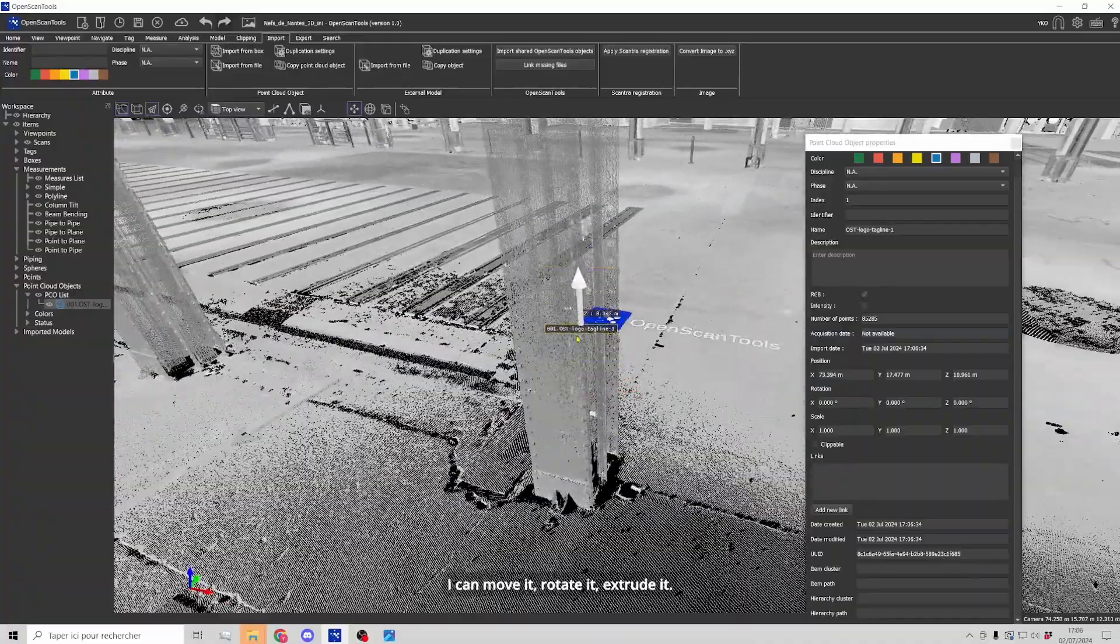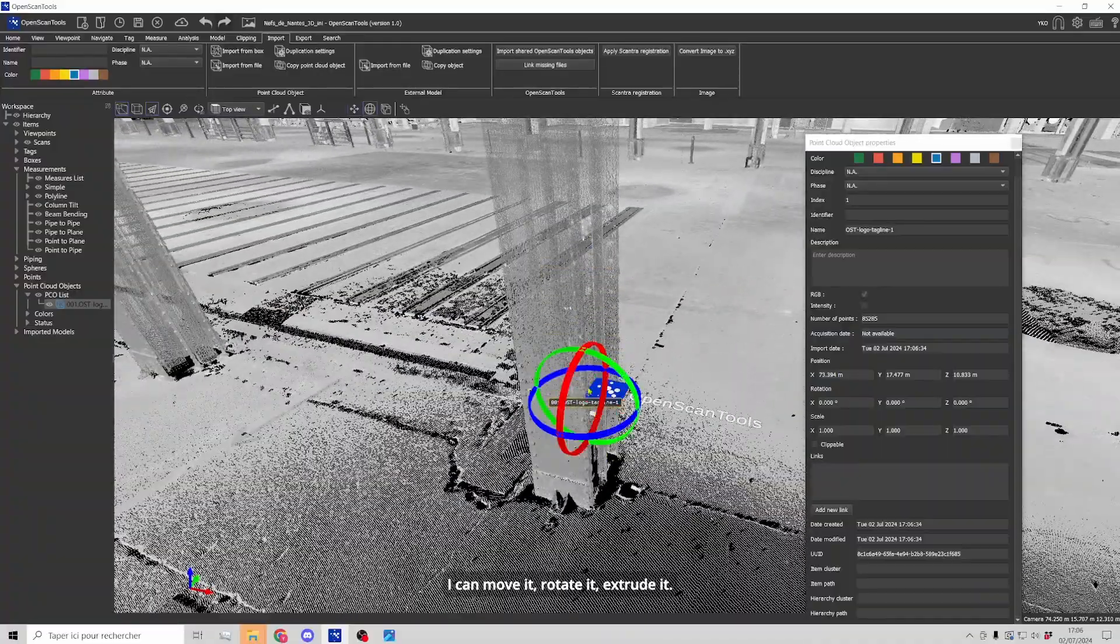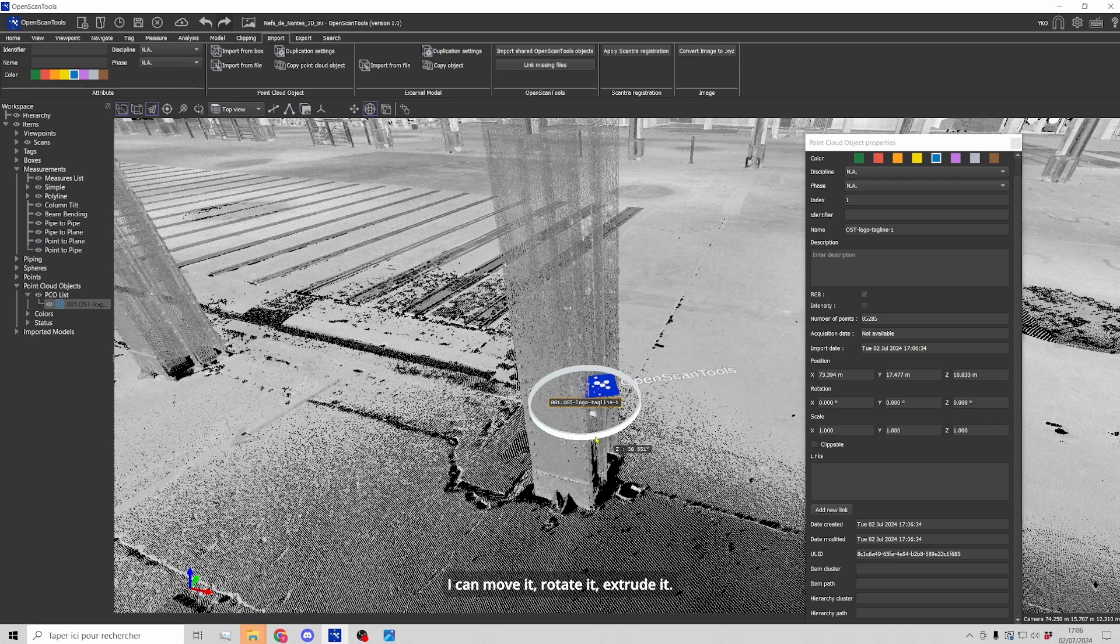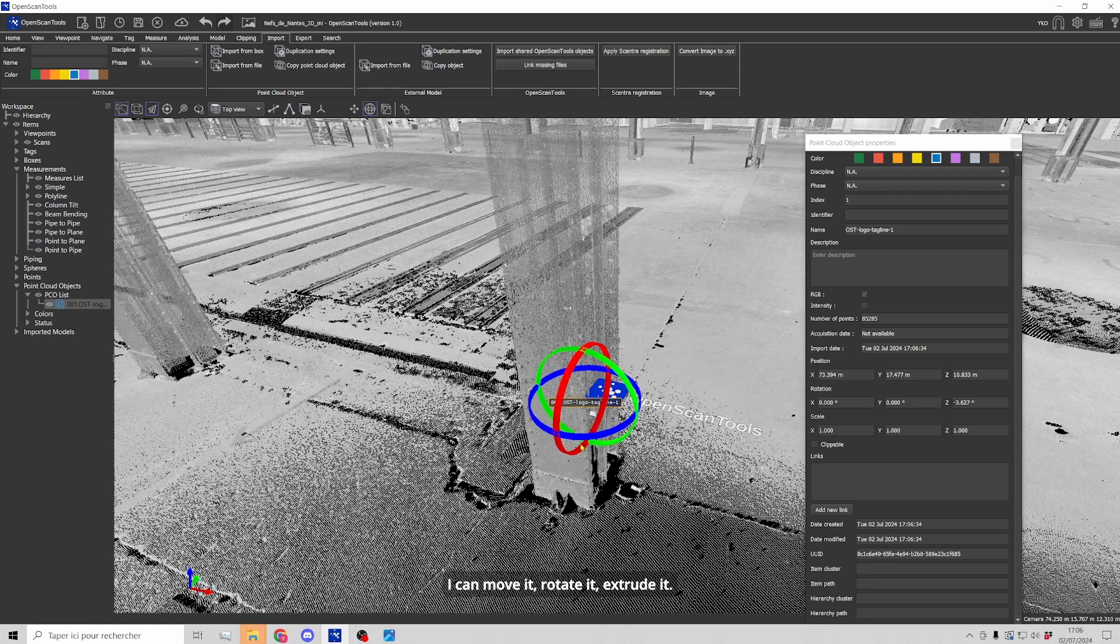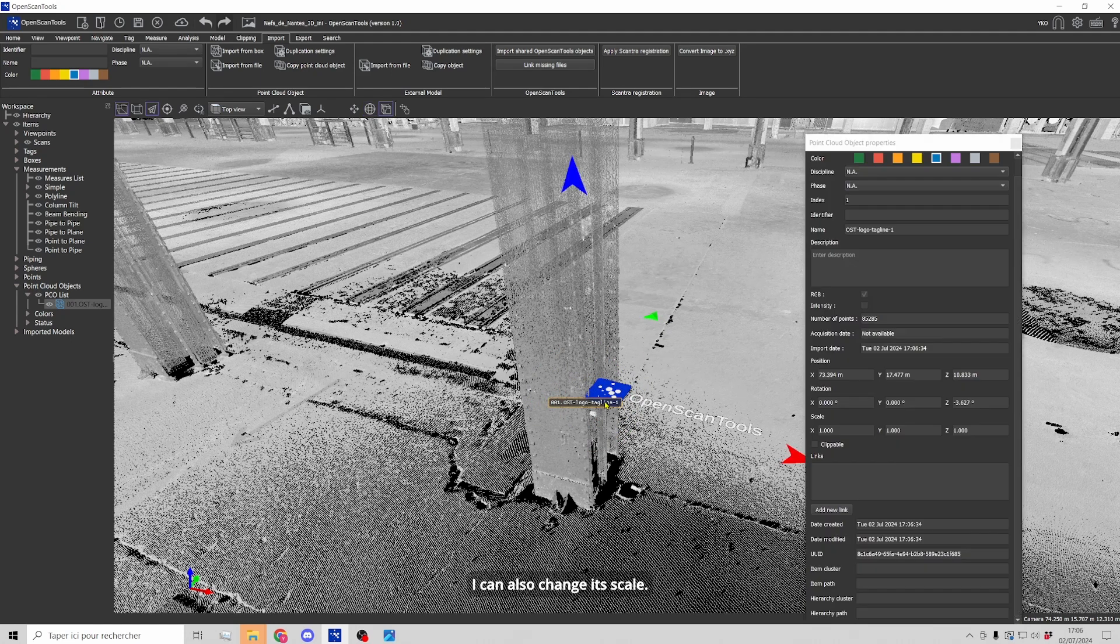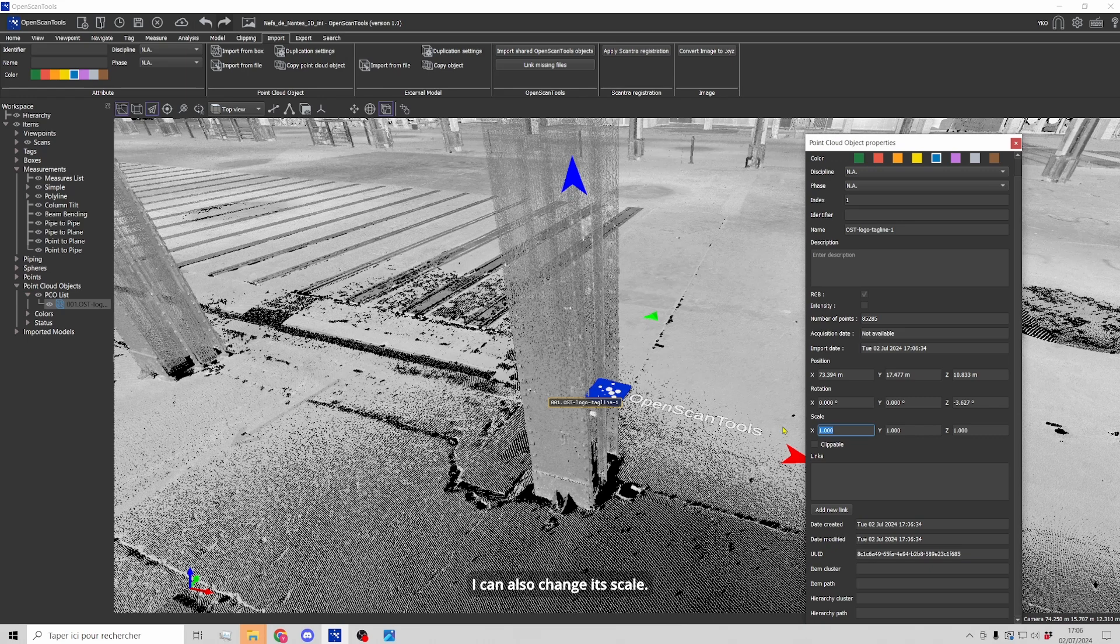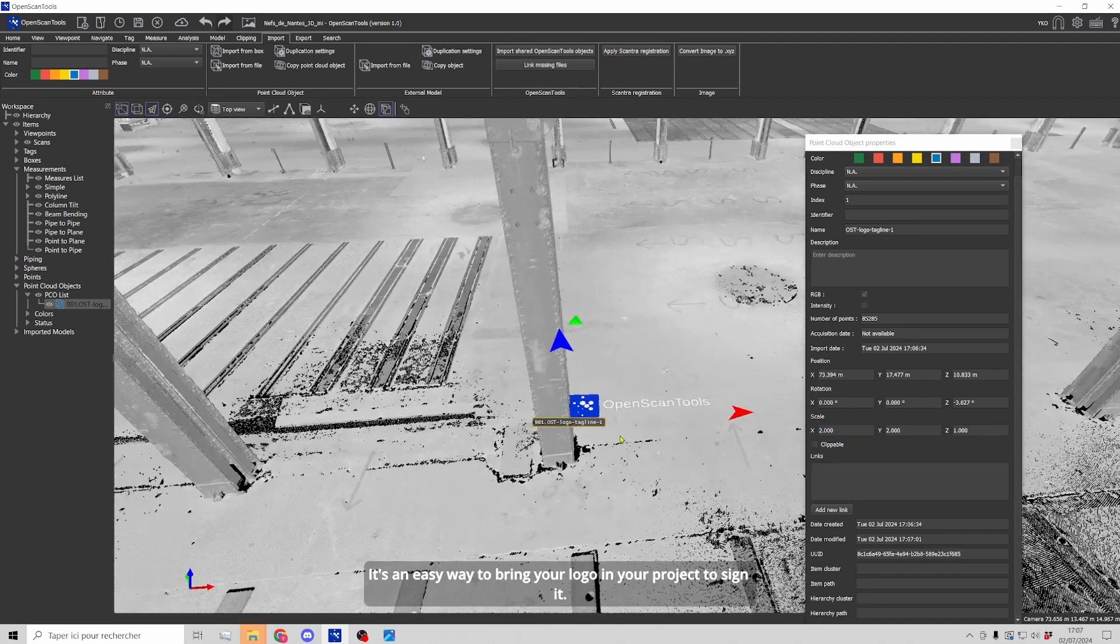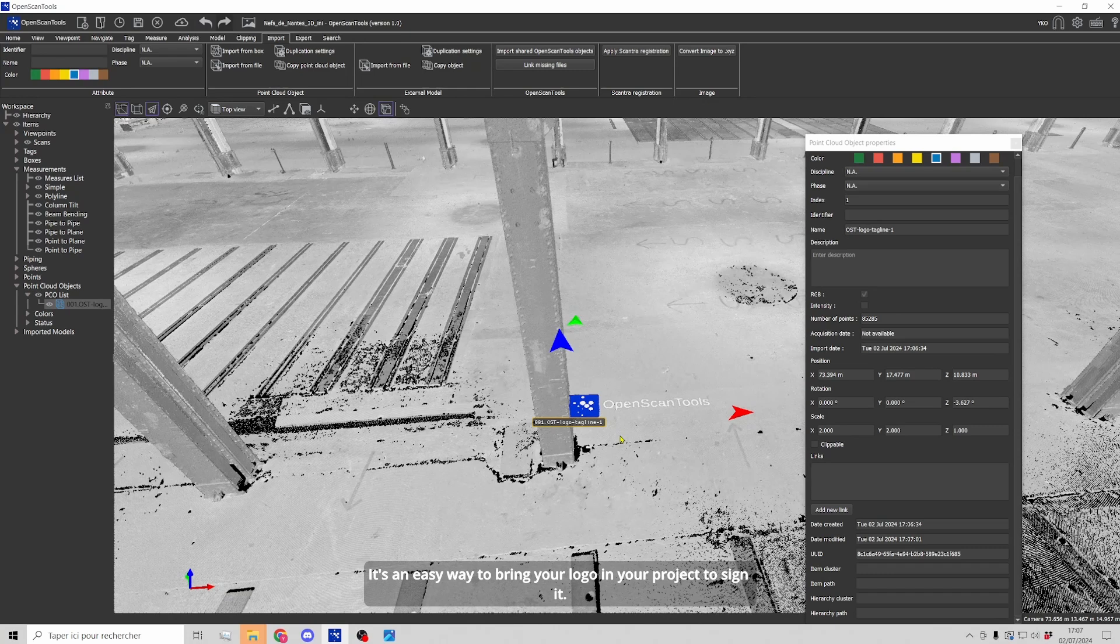I can move it, rotate it, also extrude it. I can also change its scale and it's an easy way to bring your logo in a project in order to sign it for example.